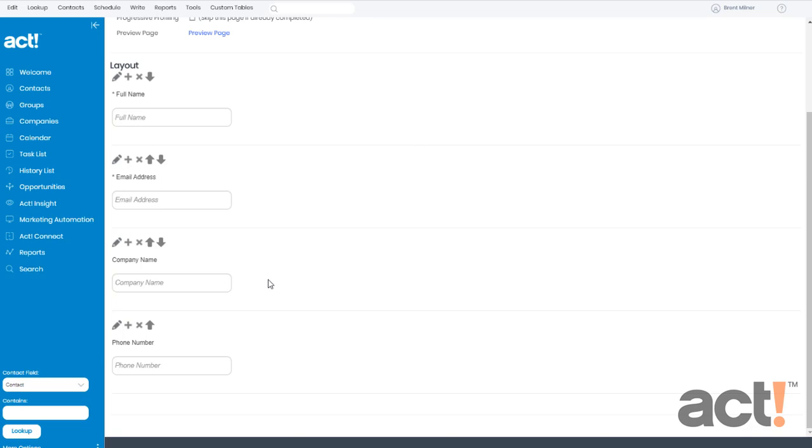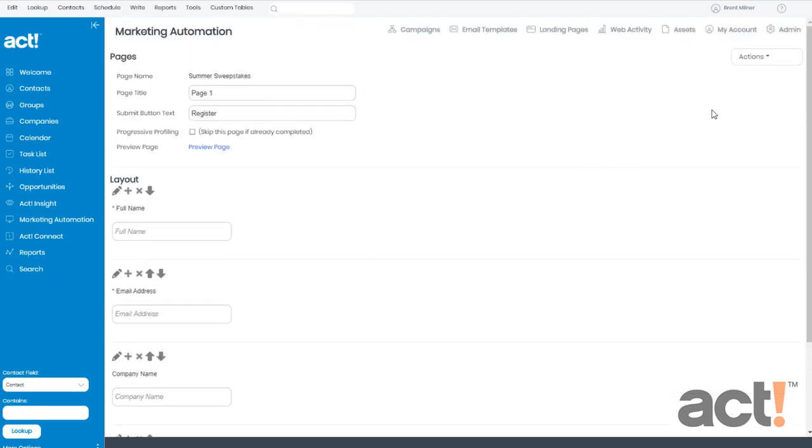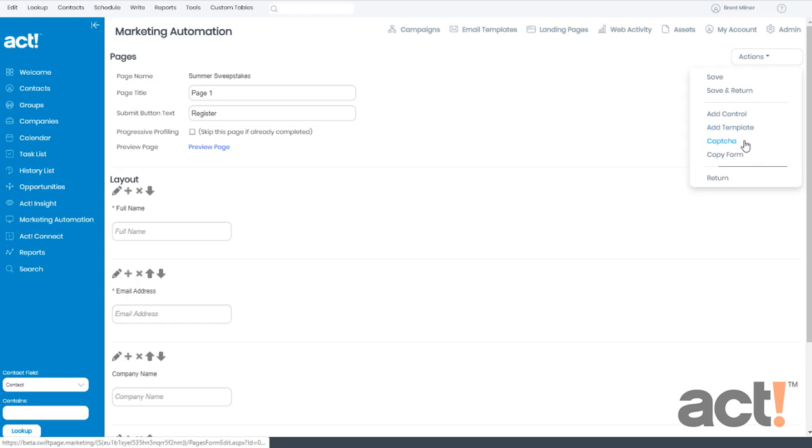But I want to add a CAPTCHA control step so that spam bots can't start submitting bad data. To do this, I'm going to go to the Actions menu at the right, and I'm going to choose CAPTCHA.